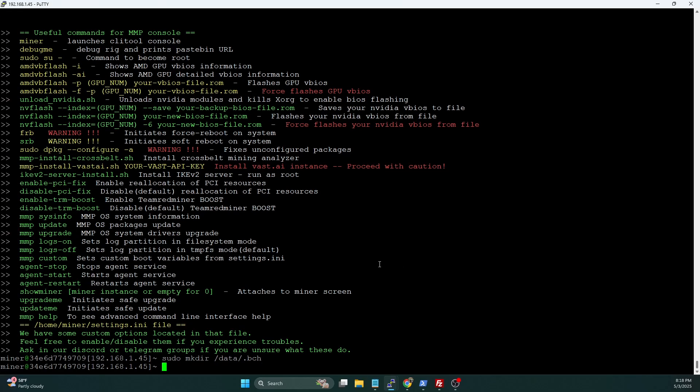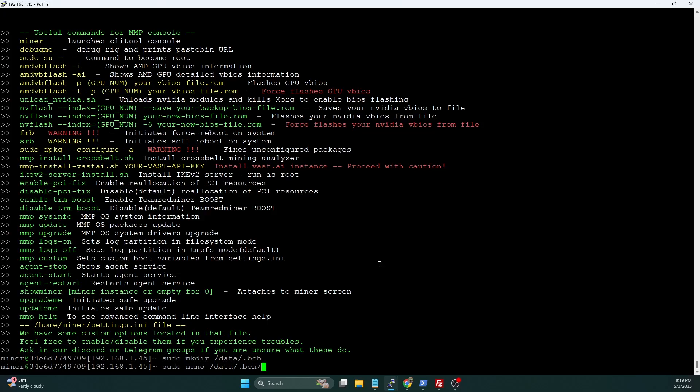Then we need to create our config file. We're going to do sudo nano /data/.bch/. Now, this is one of the parts where Bitcoin Cash really is a true fork of Bitcoin, including all the core code. The config file is even called bitcoin.conf.